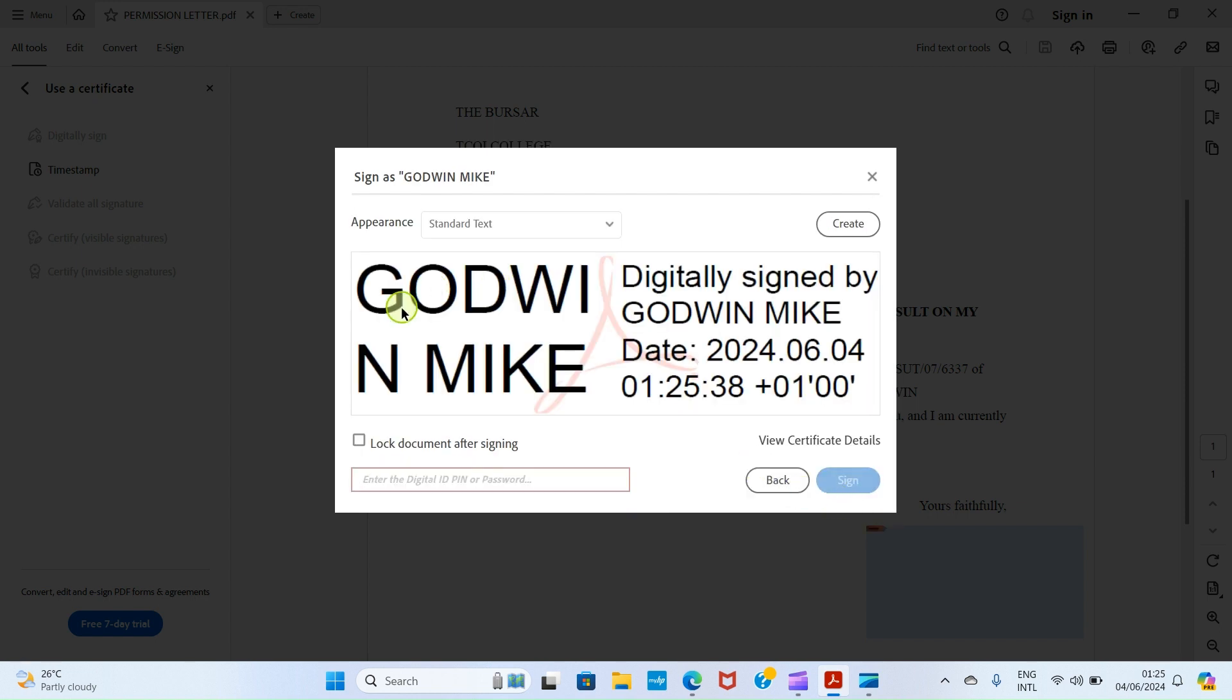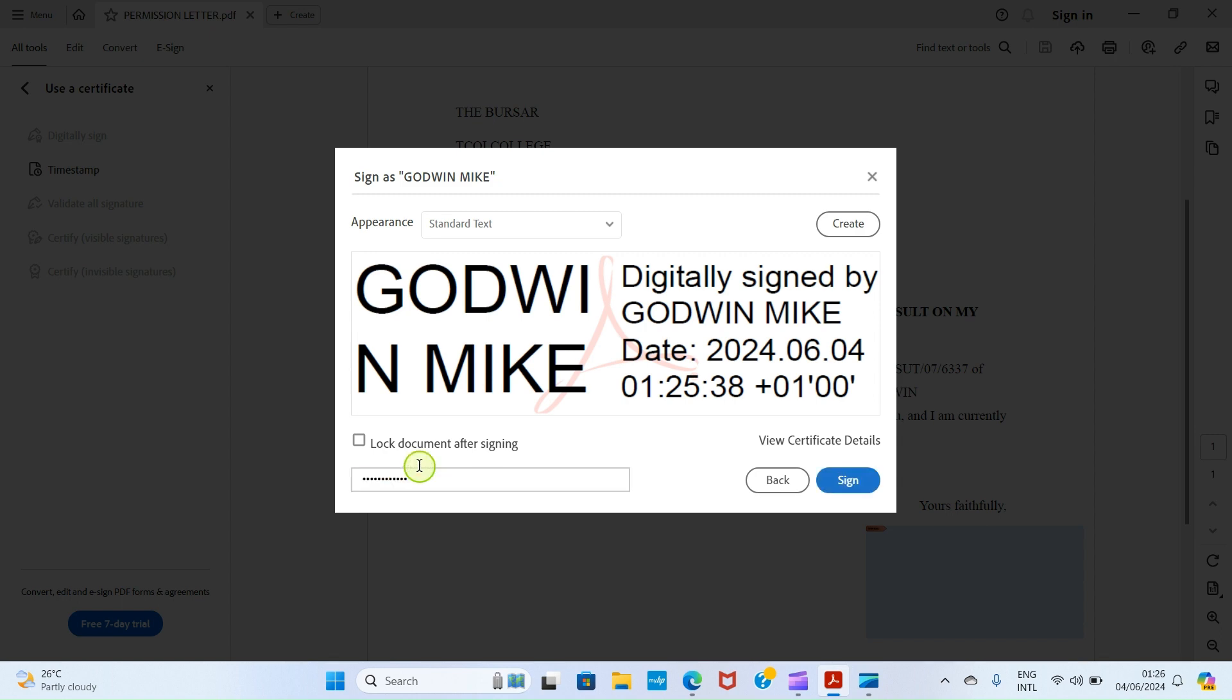Now this is a preview of what we are going to see. Here type the password we used when we are setting up this digital ID. Very important. I told you then that it's important. Type the password here. Let me type my own. Then you can check this box: Lock Document after signing, just for security purposes so that nobody has access to change some things. Then click on Sign.